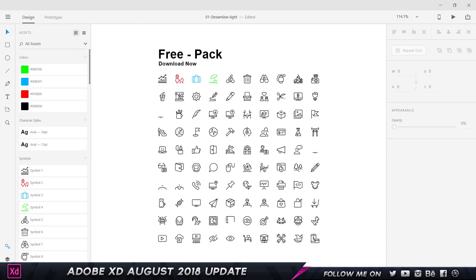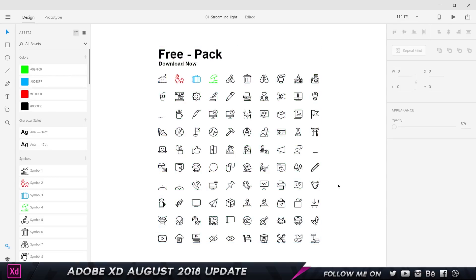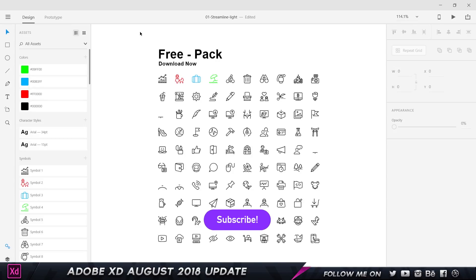So the first feature is about rearranging assets in the asset panel. This was just a free icon pack that I got online called Streamline Icons. I'll leave a link down below in the description if you guys want to download it. There is a paid version which has around a thousand icons, so definitely check that out if you're interested.